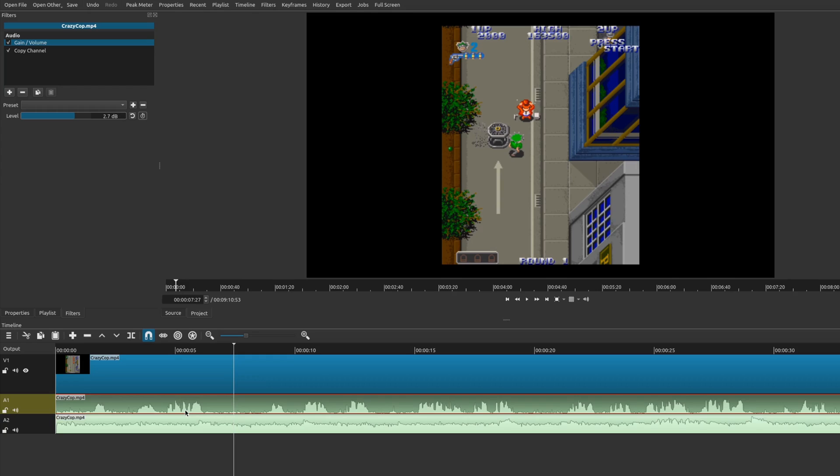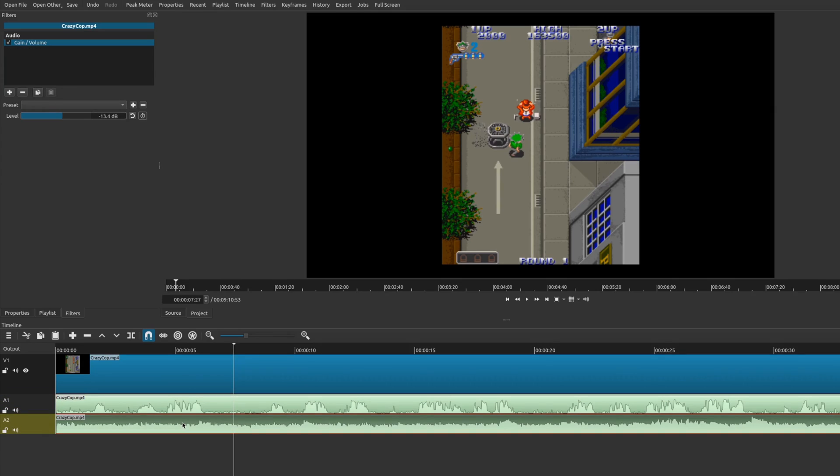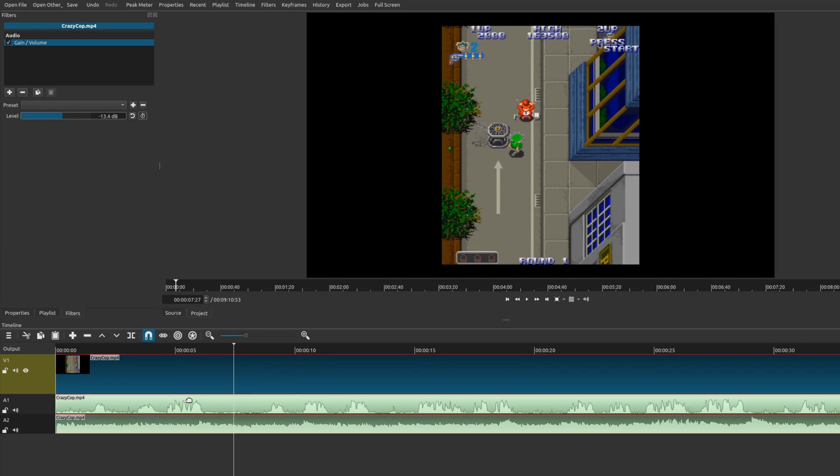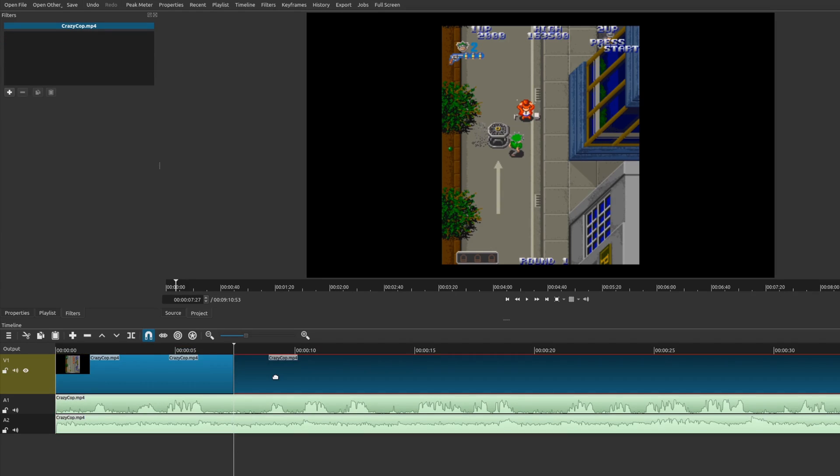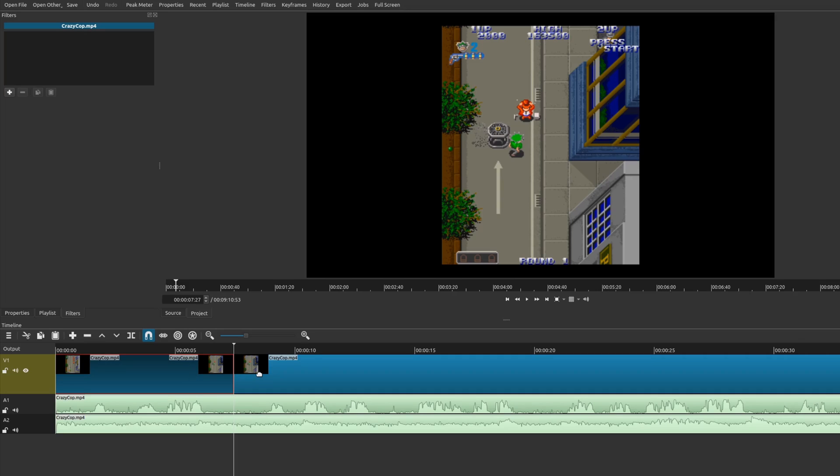Now, currently in this version of Shotcut, there isn't a way, as far as I know, to actually group all of these clips together or to link them. So that way, if you make one change in one, like say you do a split of playhead, it is split across all three. So if I do something like this, it will only split it on the active track.